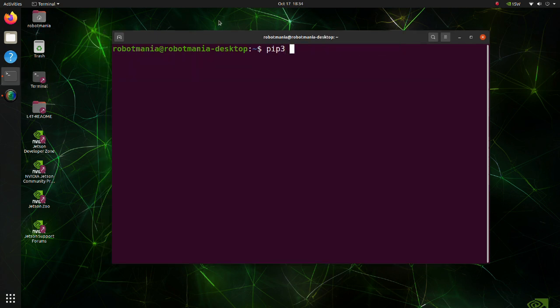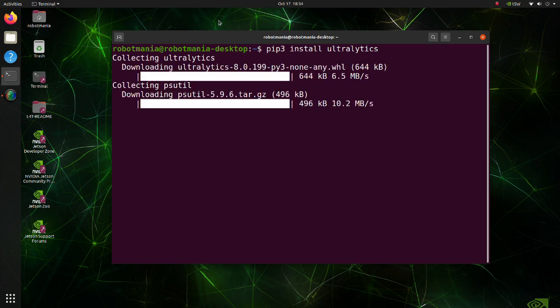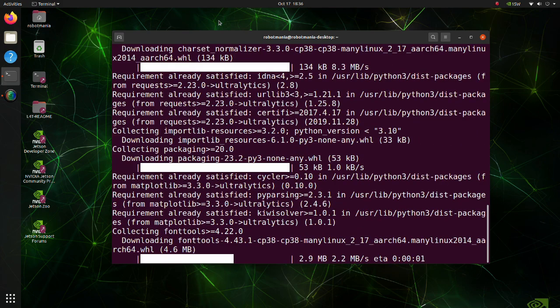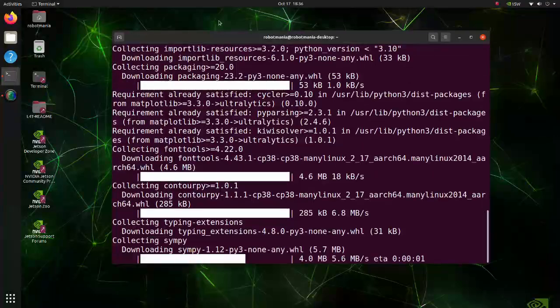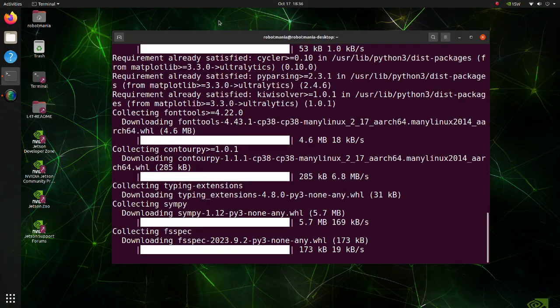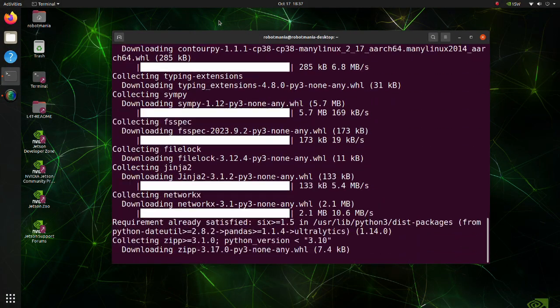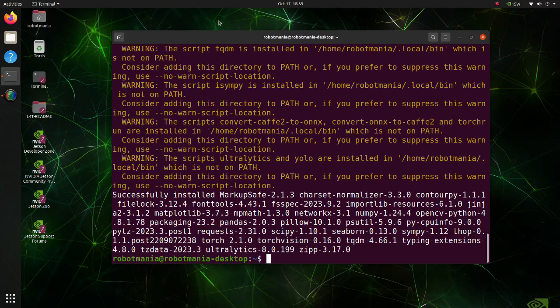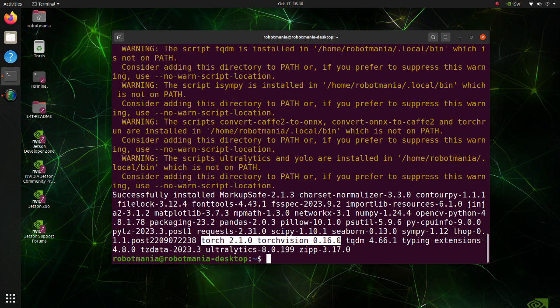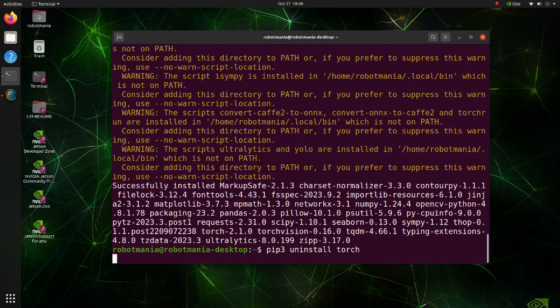Now install the Ultralytics library. Ultralytics requires a lot of other libraries, but all required libraries will be installed with just this one command. This command installs Torch and TorchVision, but for Jetson we need a Torch version built for ARM AArch64 architecture, so uninstall Torch and TorchVision.